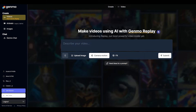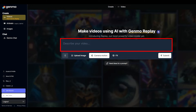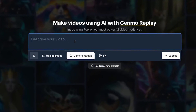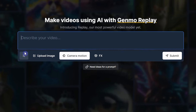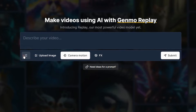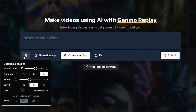Replay is a new AI video model that allows users to convert text into high-quality photorealistic videos. On the Create Videos page, you can write your text prompt here. From this icon, you can change some settings.